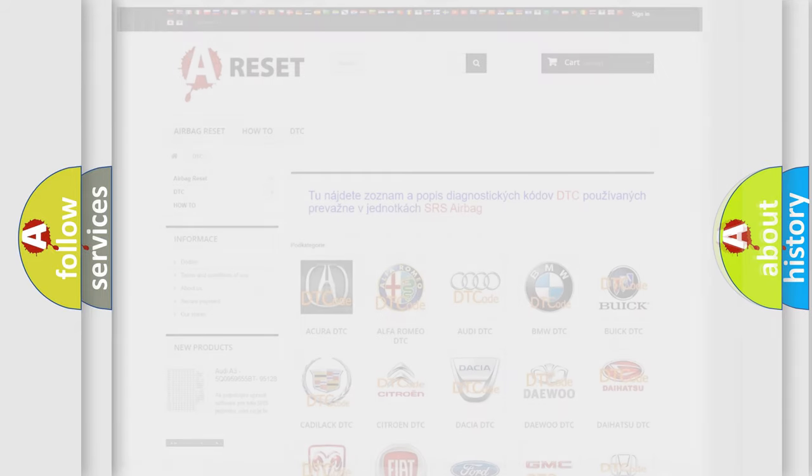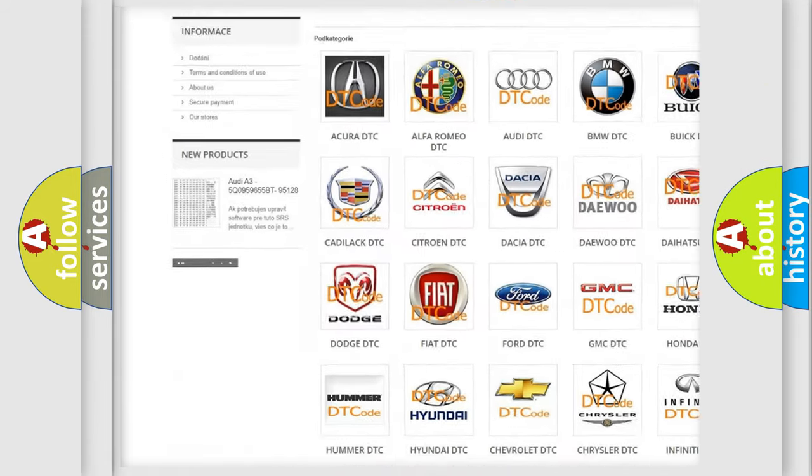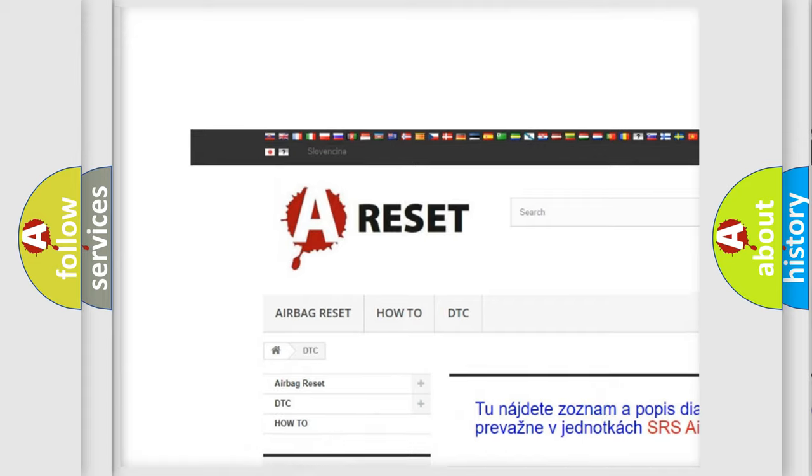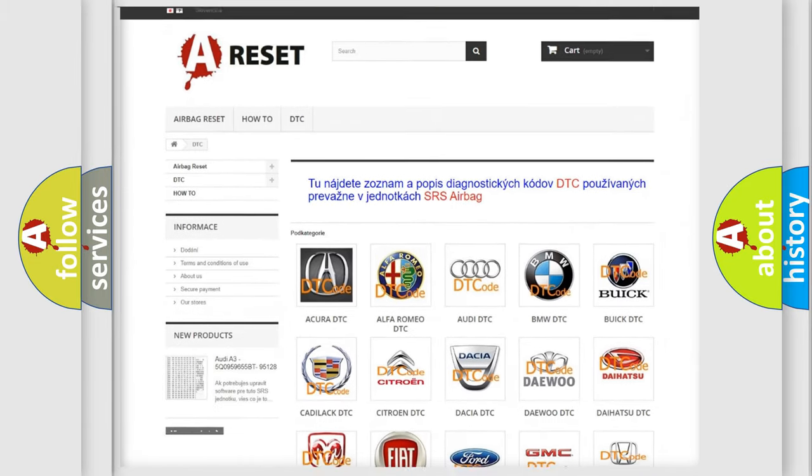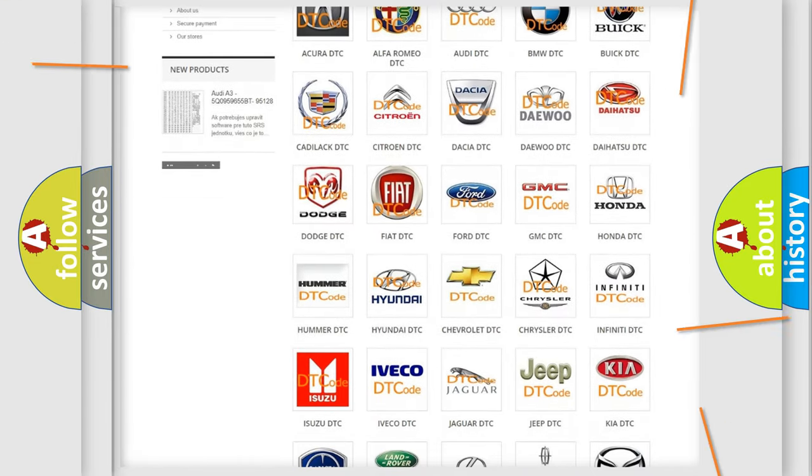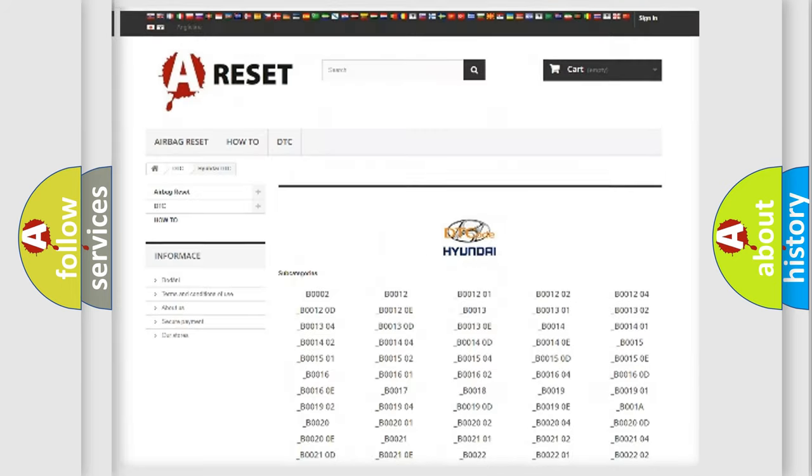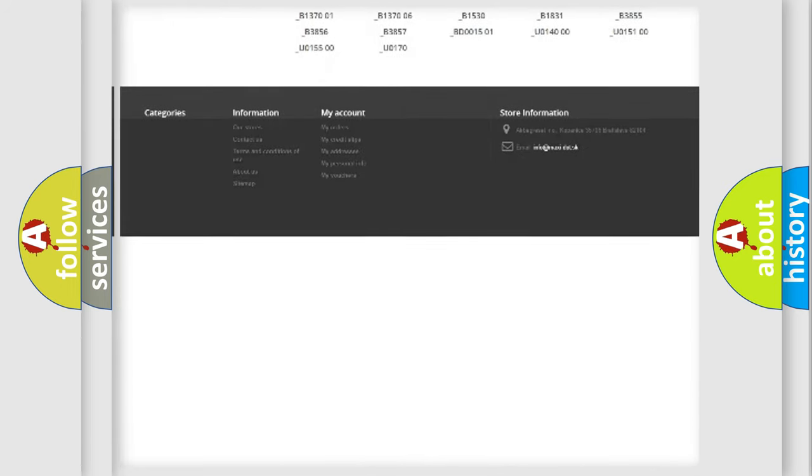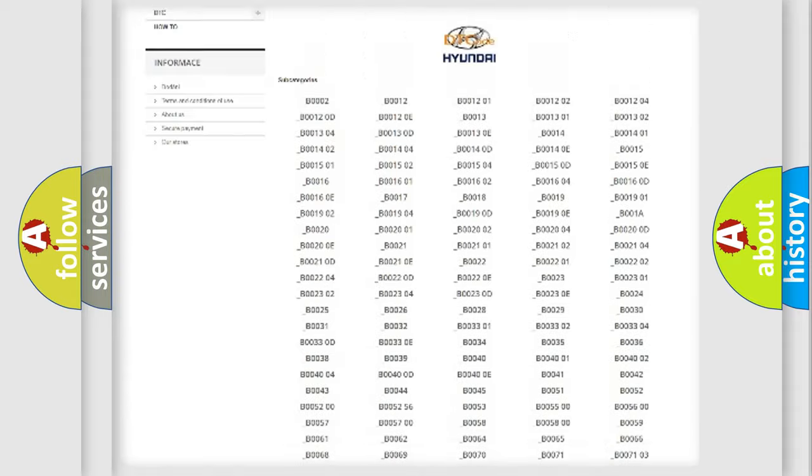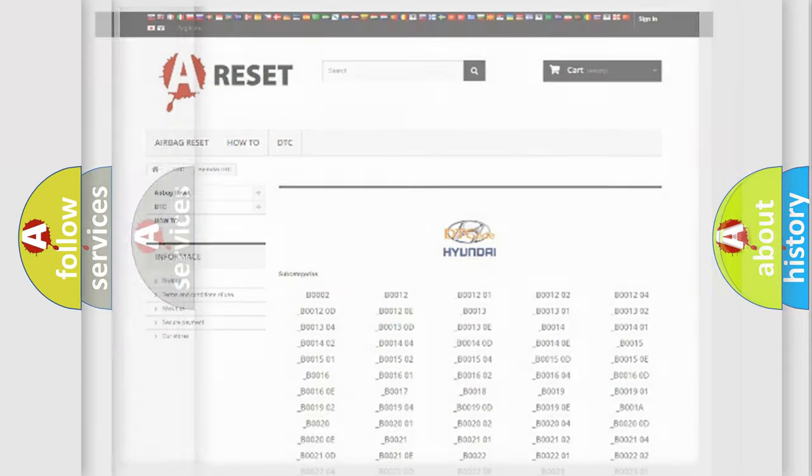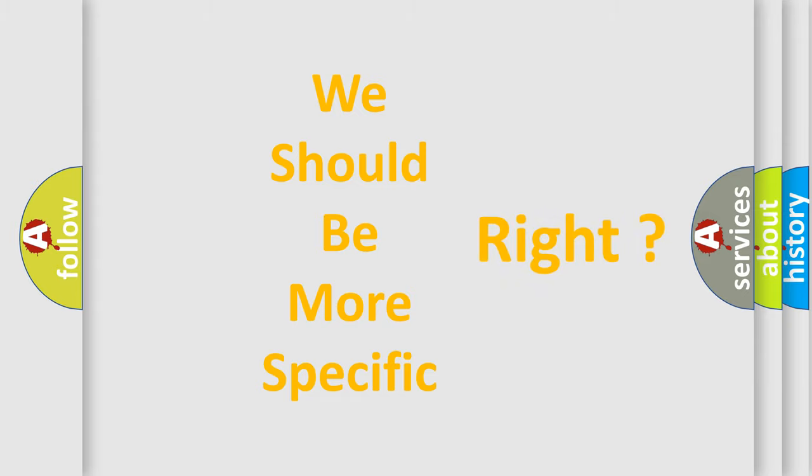Our website airbagreset.sk produces useful videos for you. You do not have to go through the OBD2 protocol anymore to know how to troubleshoot any car breakdown. You will find all the diagnostic codes that can be diagnosed in Hyundai vehicles, and many other useful things. The following demonstration will help you look into the world of software for car control units.